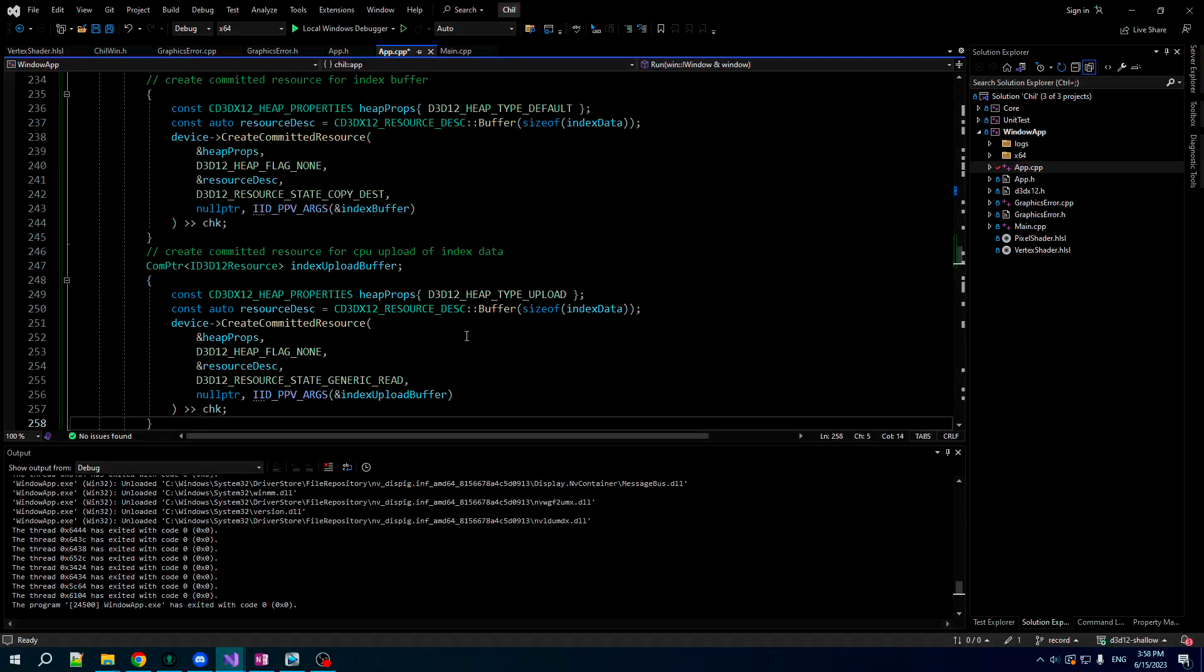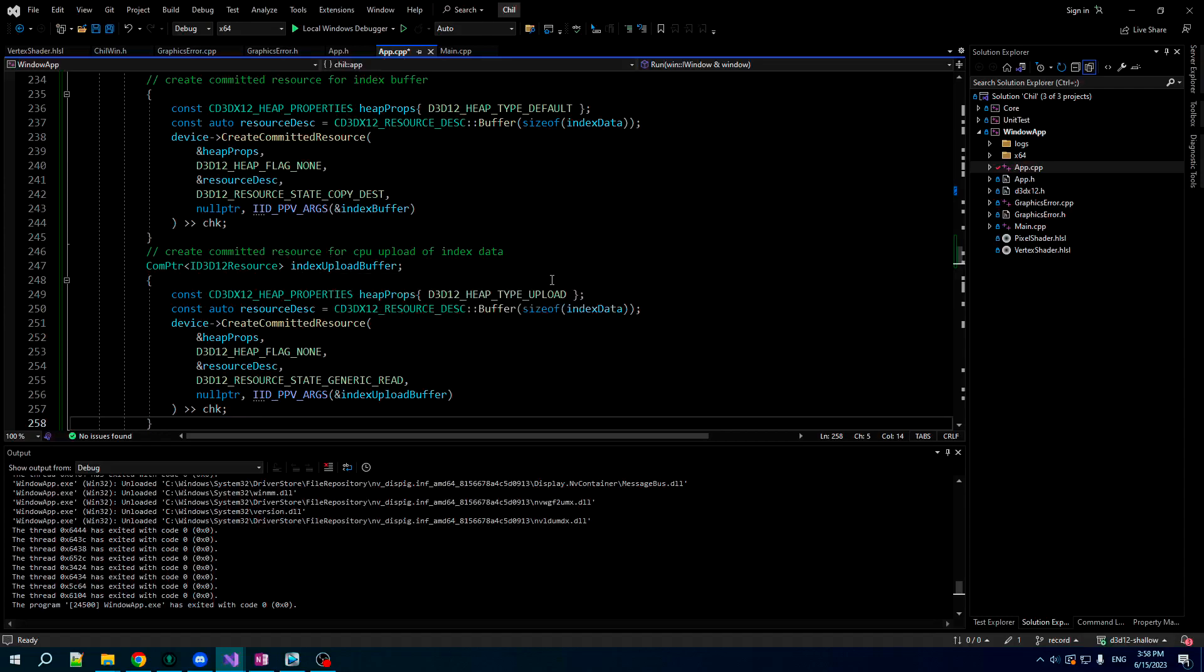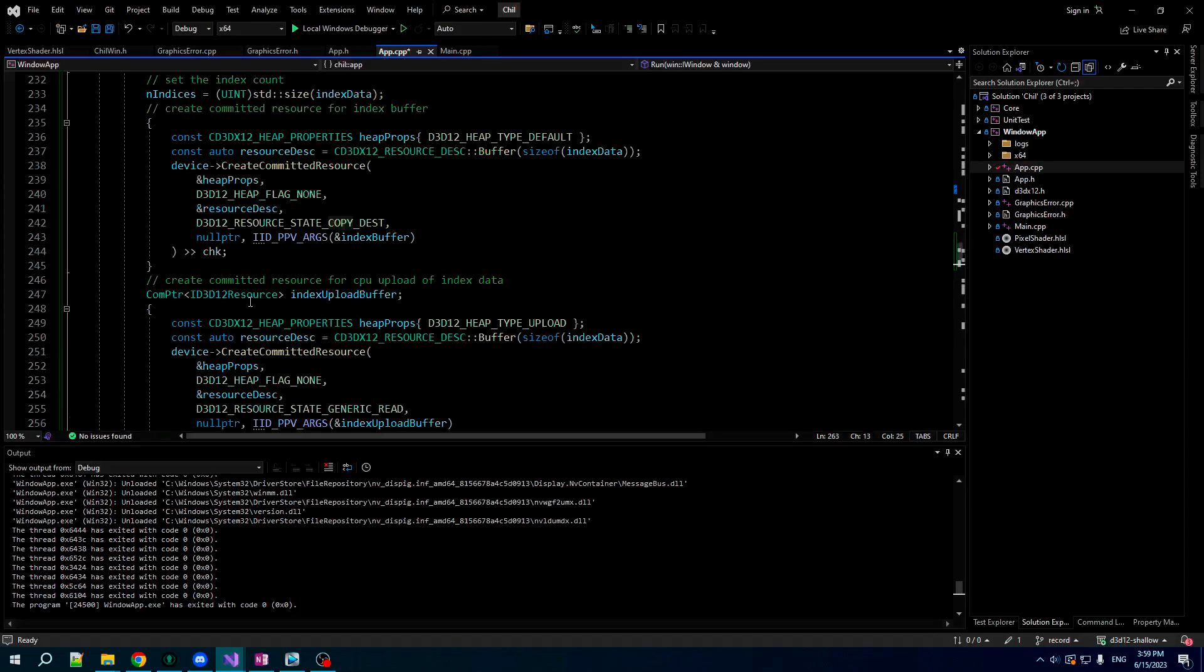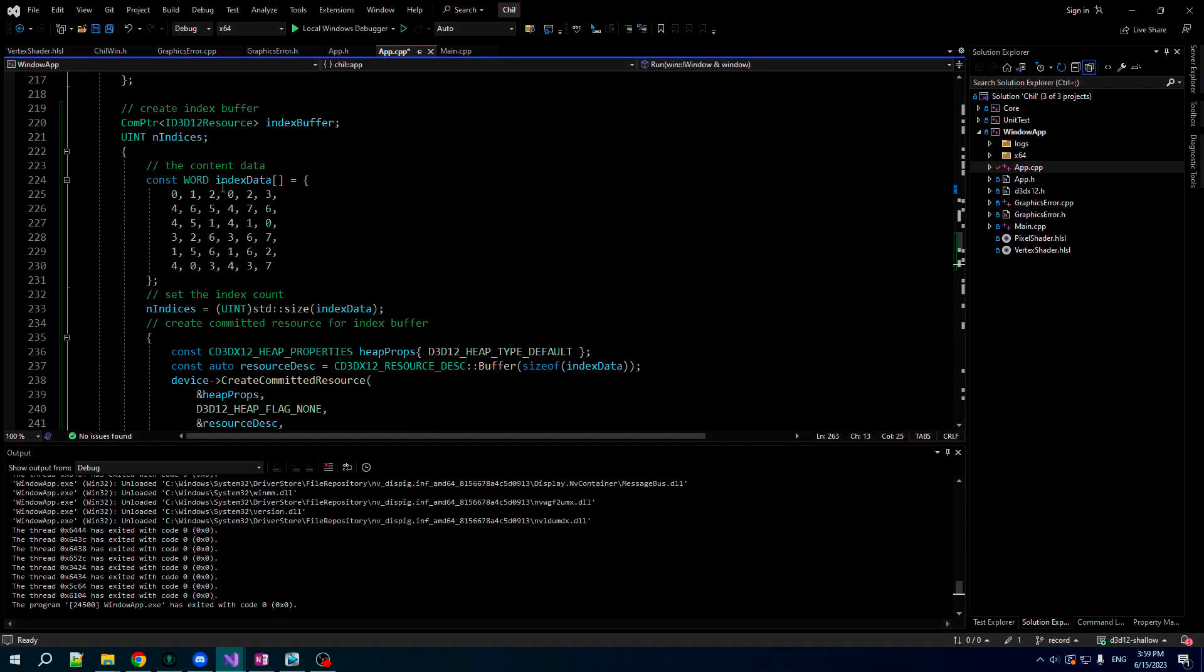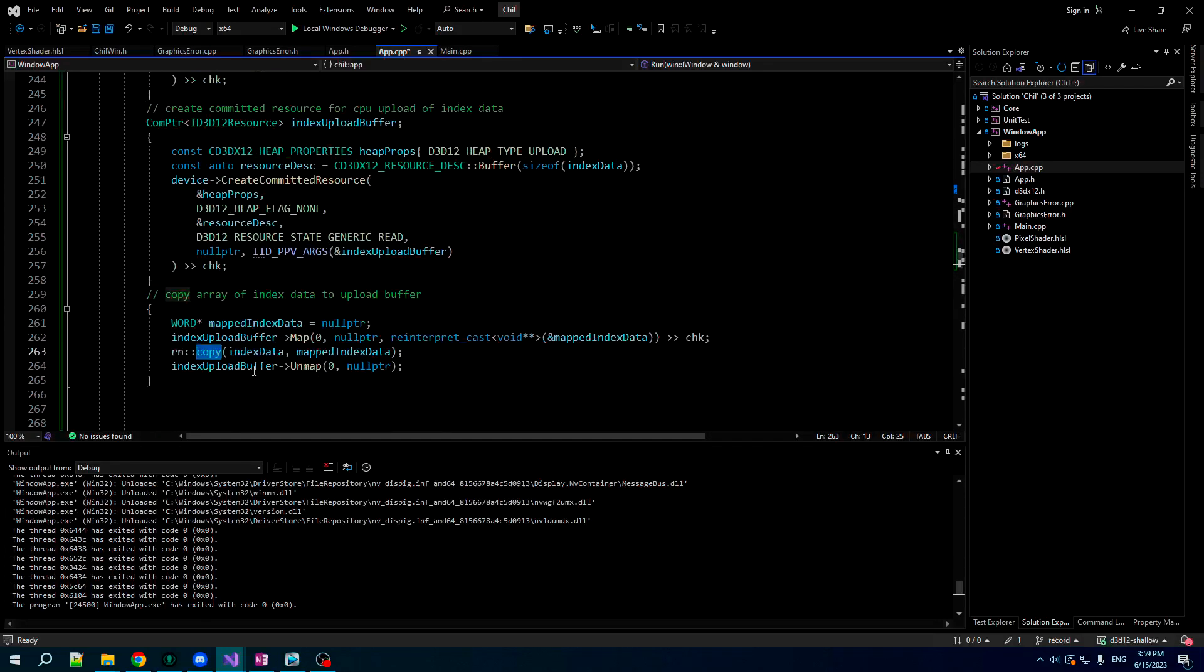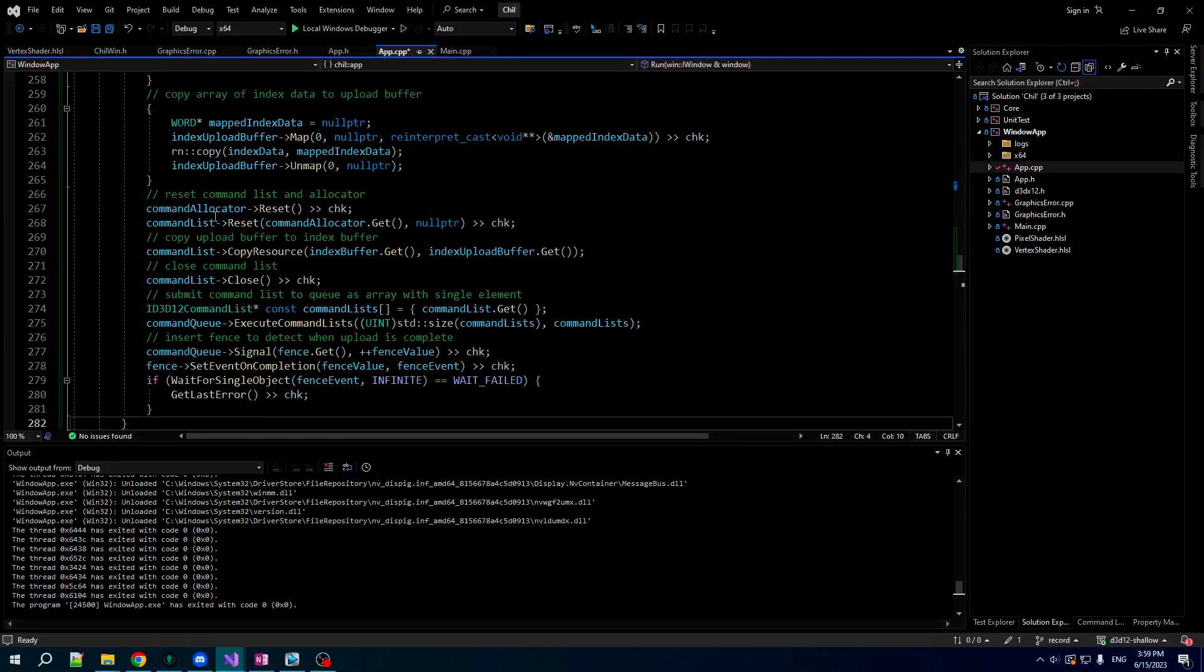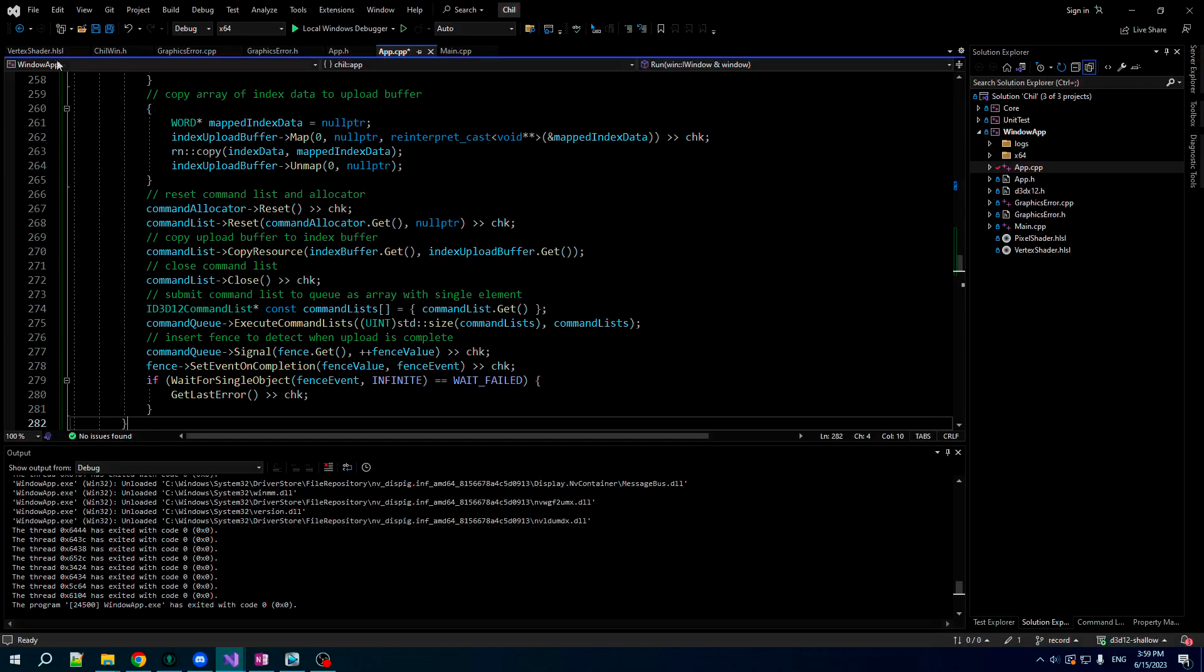We're gonna create another one for the upload, and then we're gonna copy from our array here into the memory of the upload buffer. It's just exactly the same as the vertex buffer stuff. We set up a command list to copy from the upload buffer to the buffer we're gonna use for rendering, and we execute that.